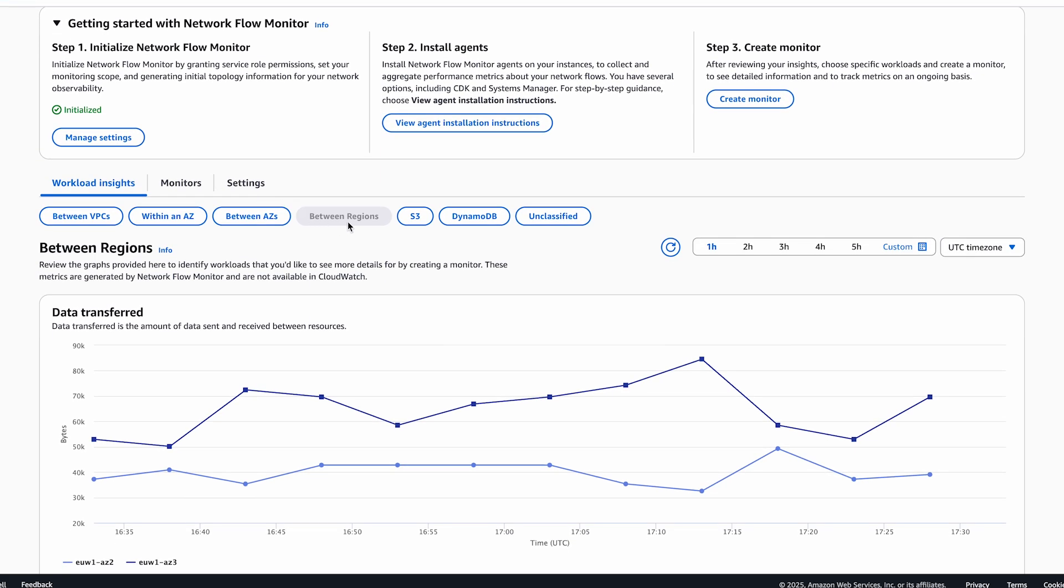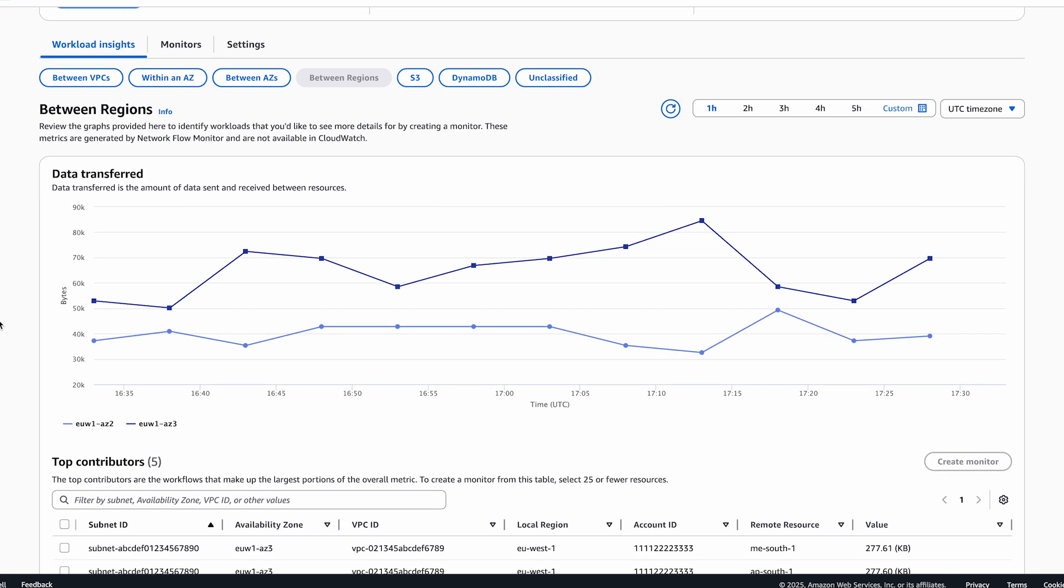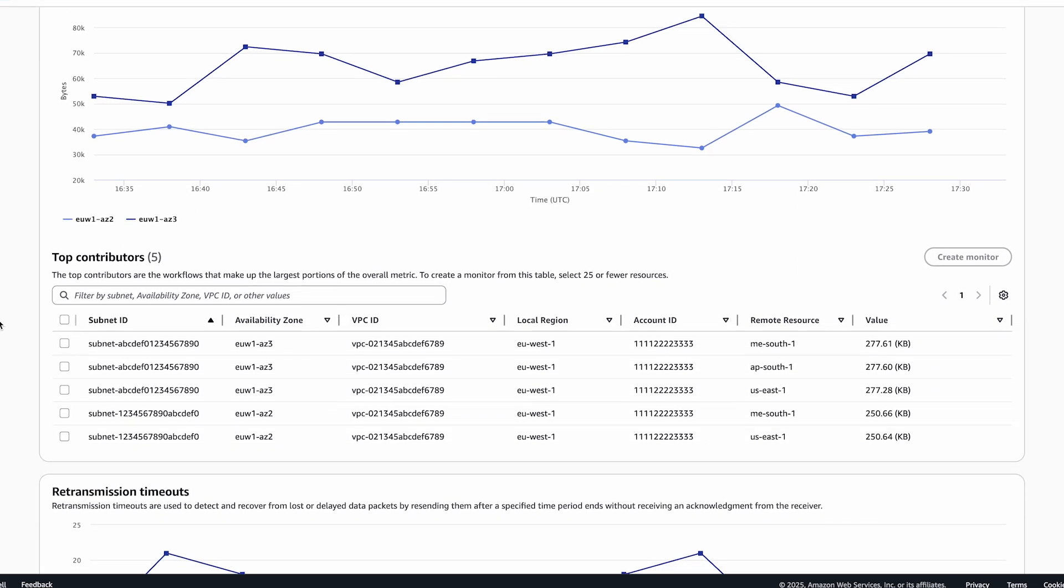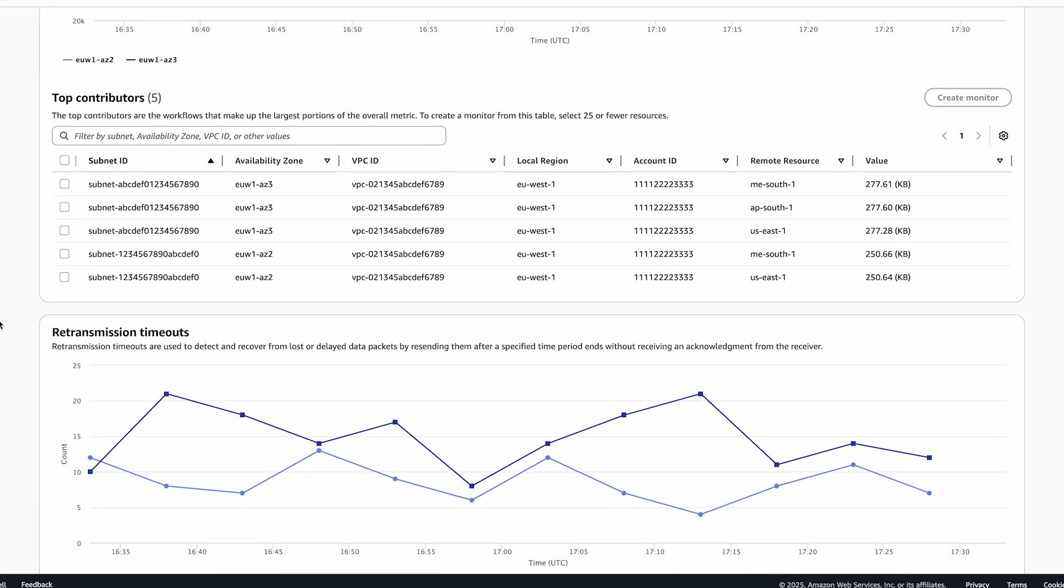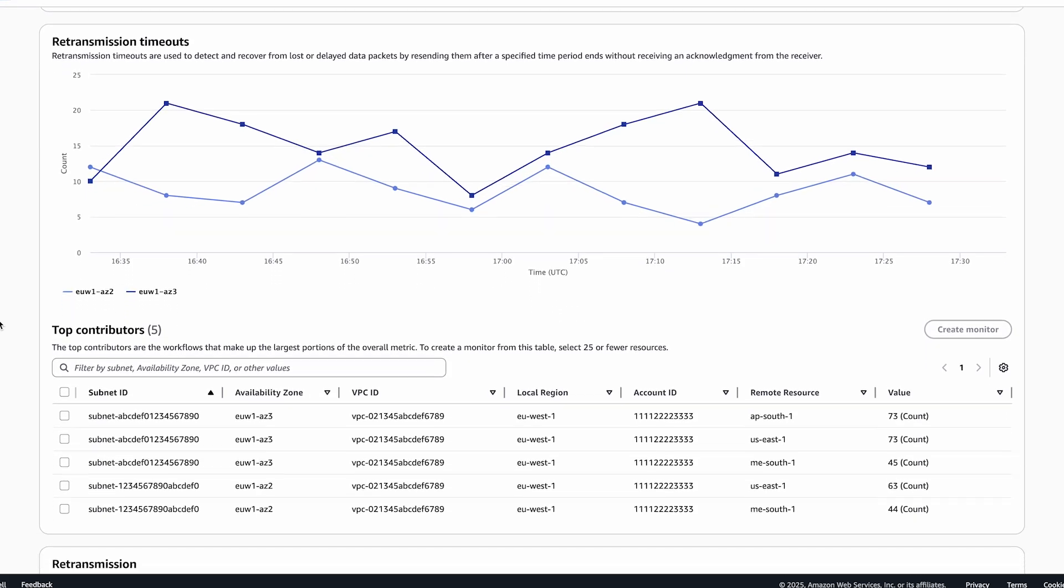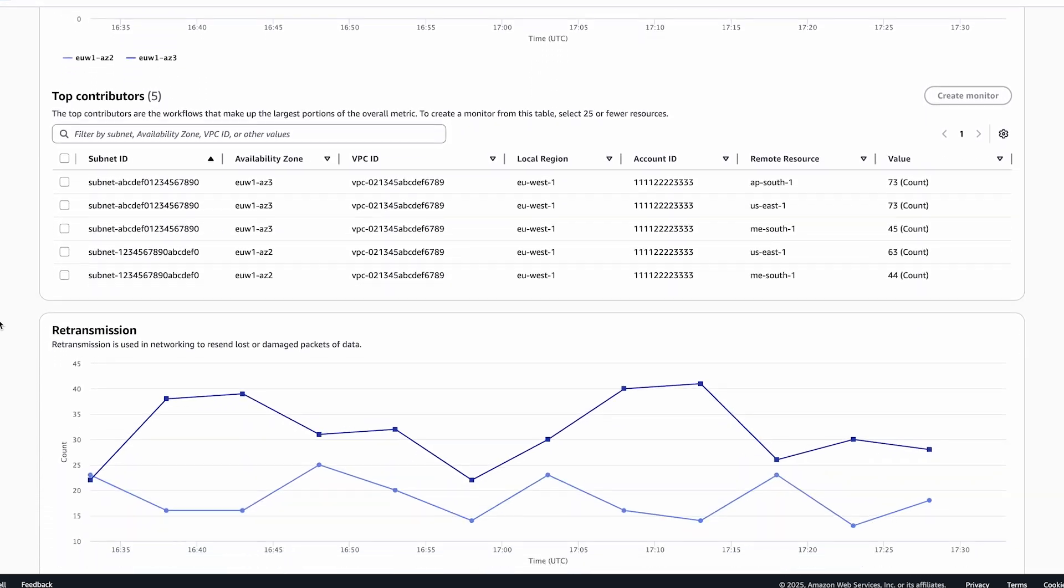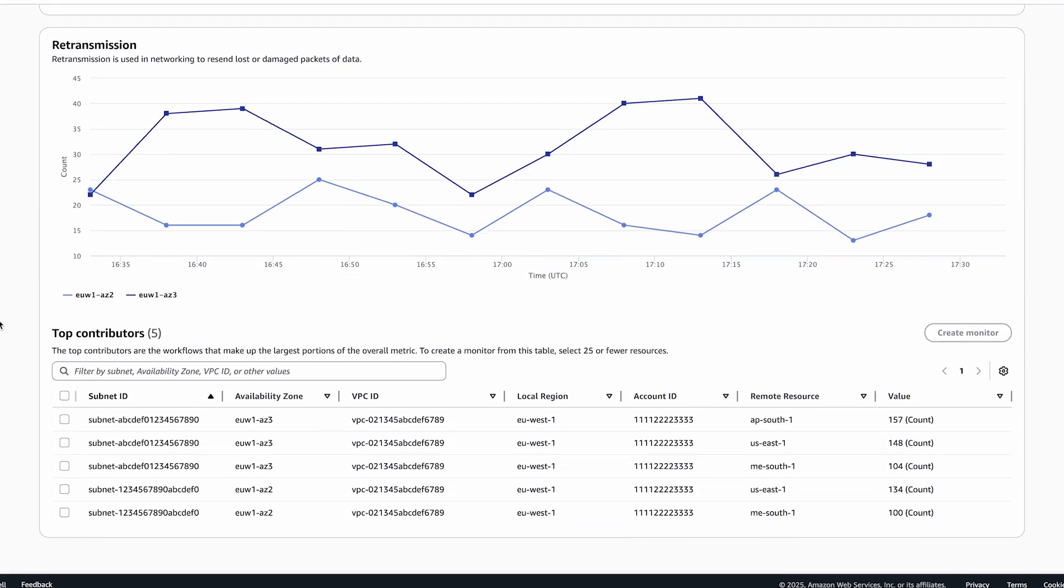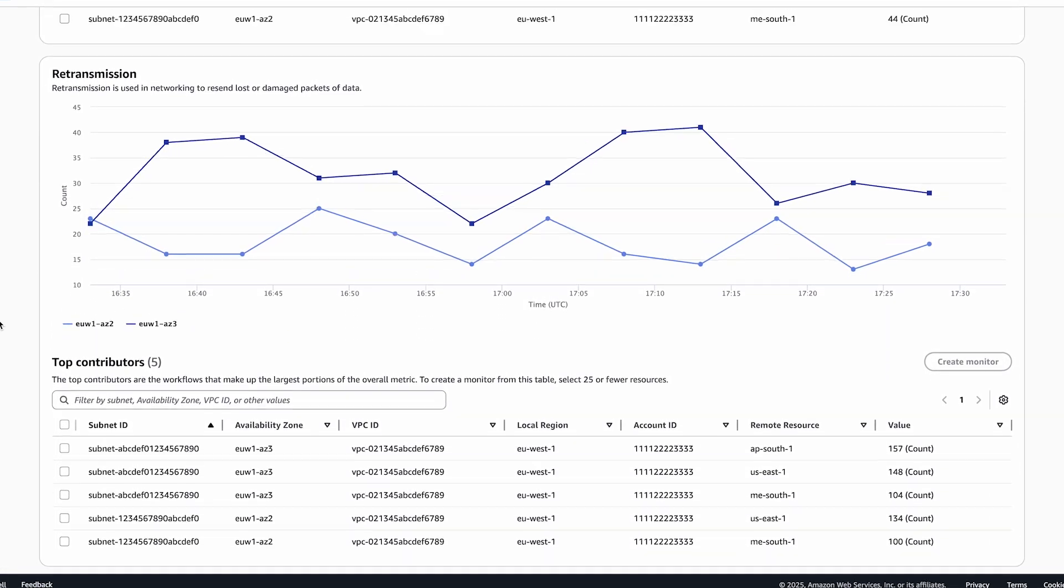There is a new between regions category under the workload insights tab, which provides various aggregated performance metrics for traffic going to different regions.